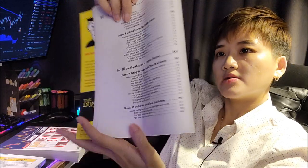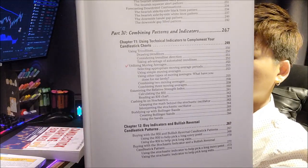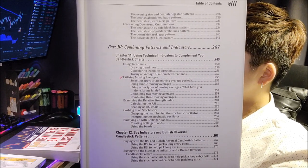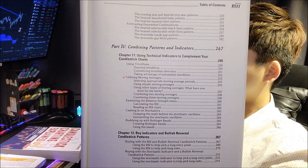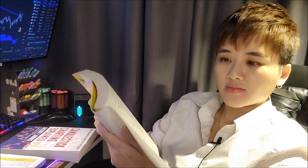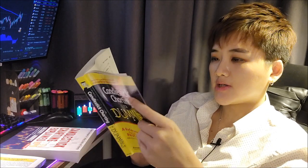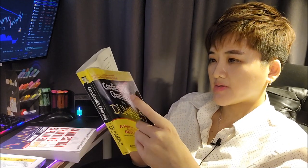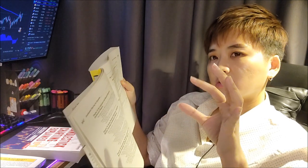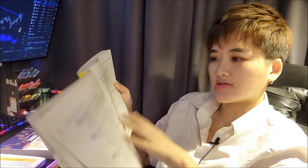The next portion covers confirmation indicators — and there's quite a lot of them. Compared to the previous book which only has two pages of content, this one is much more detailed. The next few chapters teach you how to use those confirmation indicators together with your candlestick patterns.